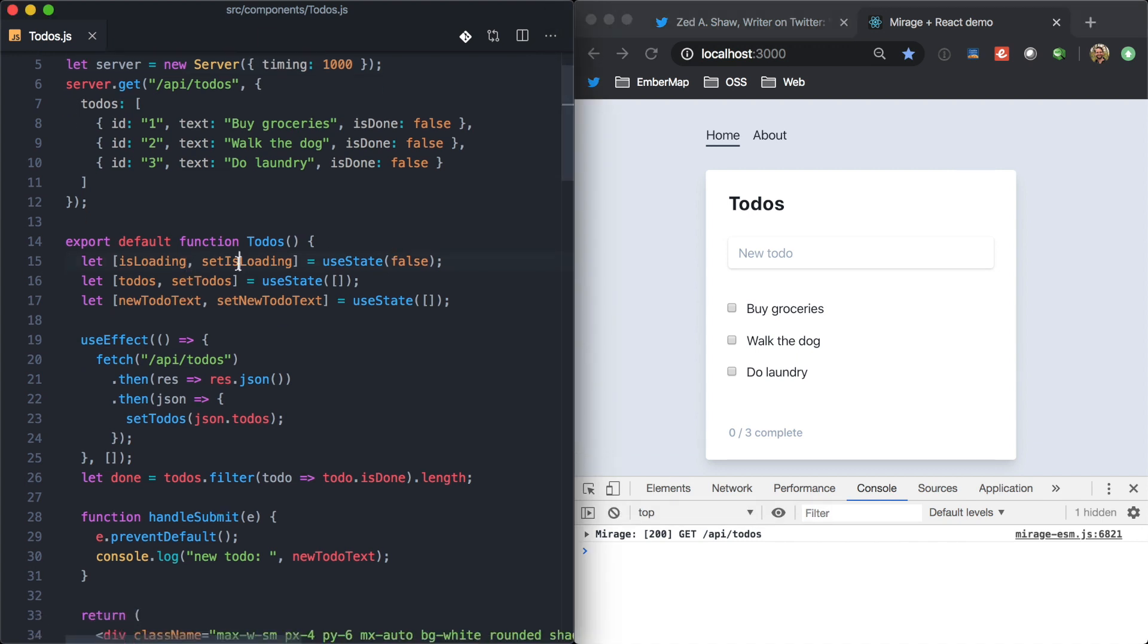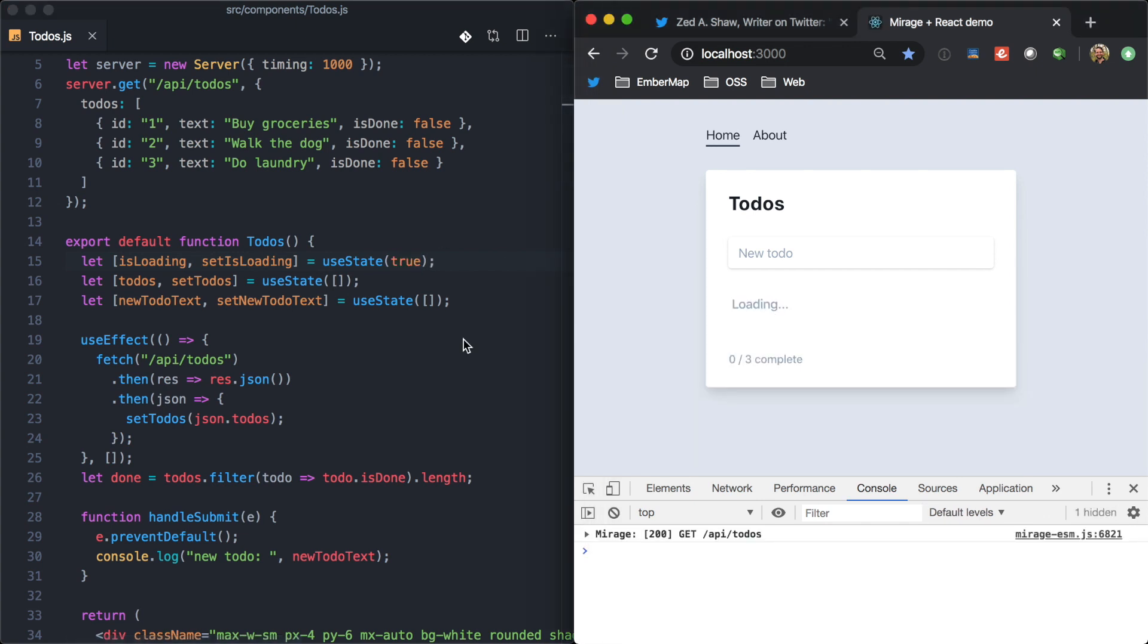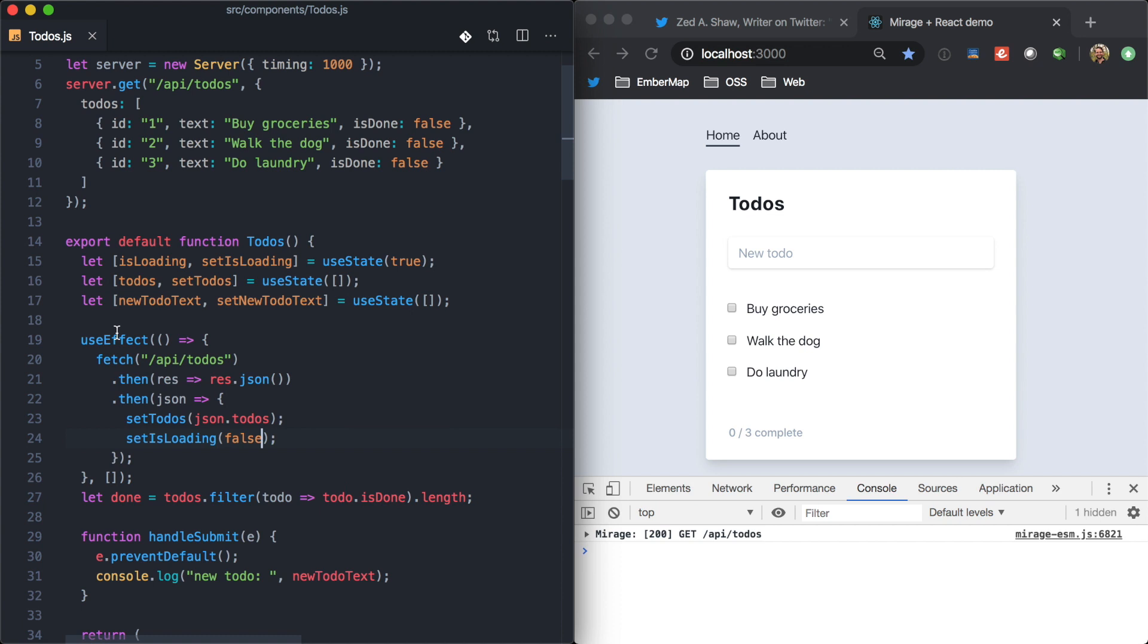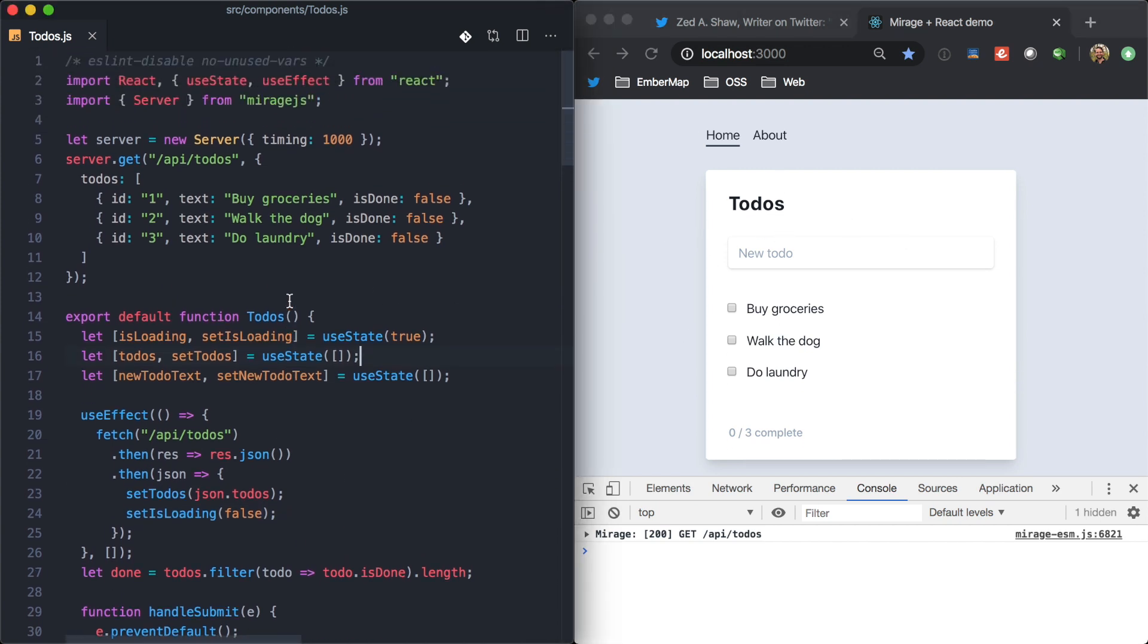So, we can go ahead and set our isLoadingState to true right here. And we have a little loading screen. And then in our callback, we'll go ahead and set isLoading to false. So, again, we're just getting feedback here, real-world feedback about what our UI is going to look like when it's interacting with the network.